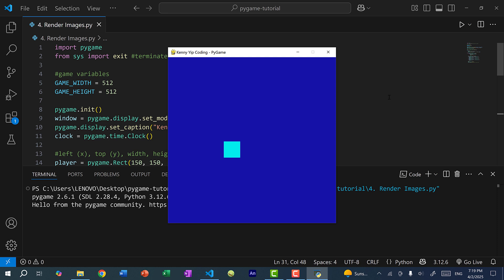In this video we're going to go over how to draw images so that we don't have to use the rectangle anymore, and at the same time we will be adding a background for our game.